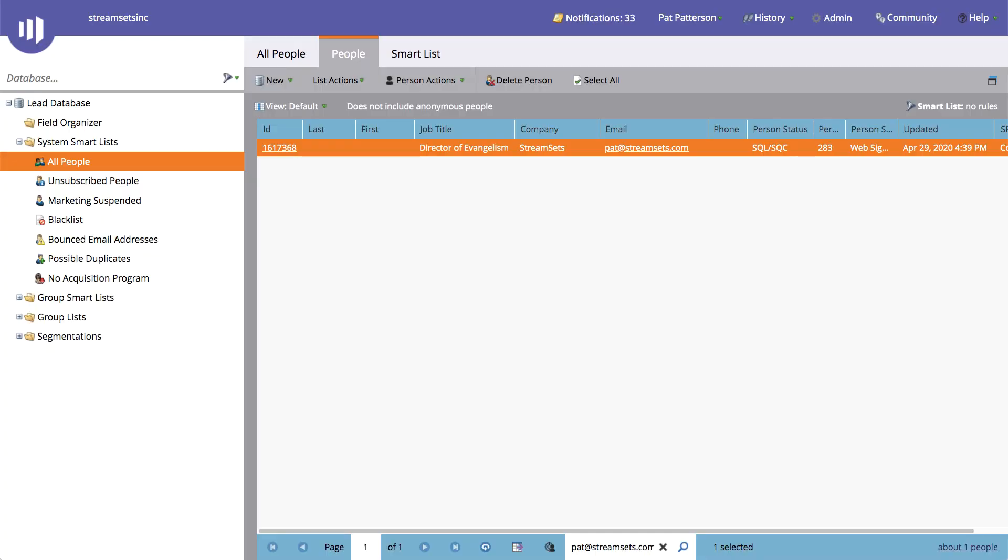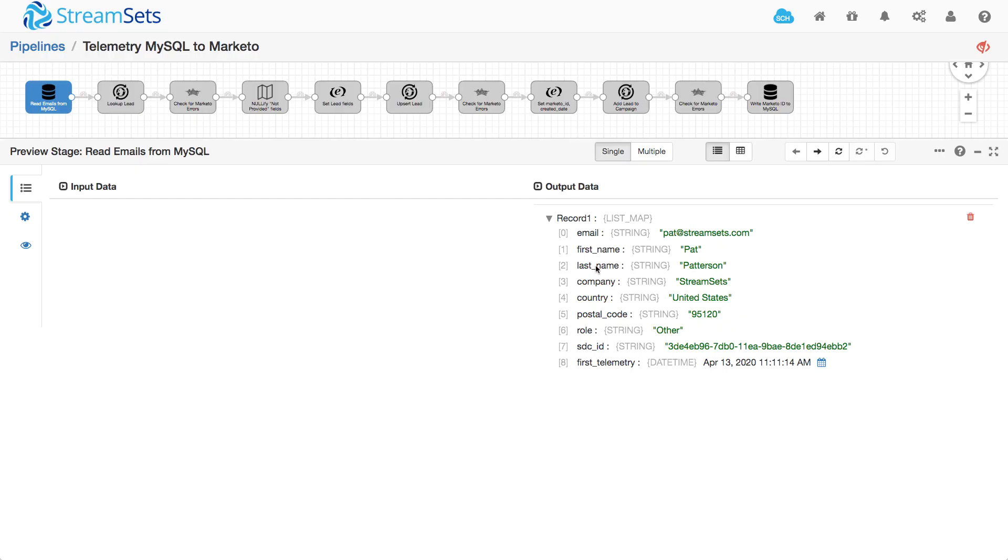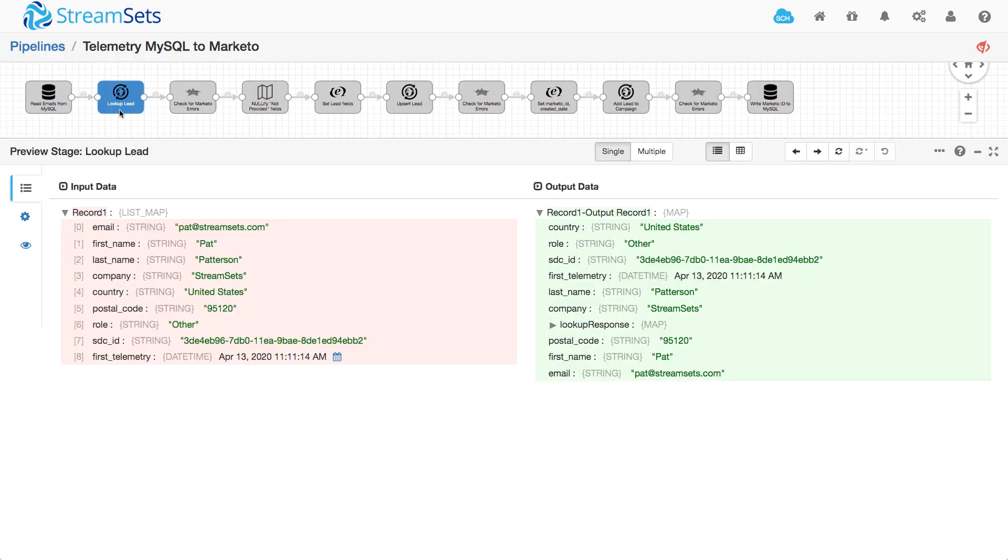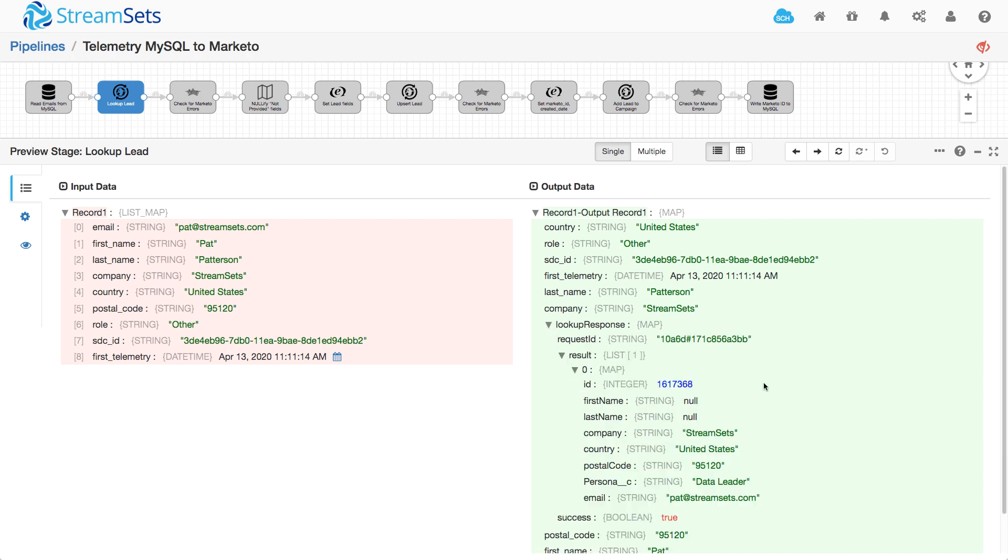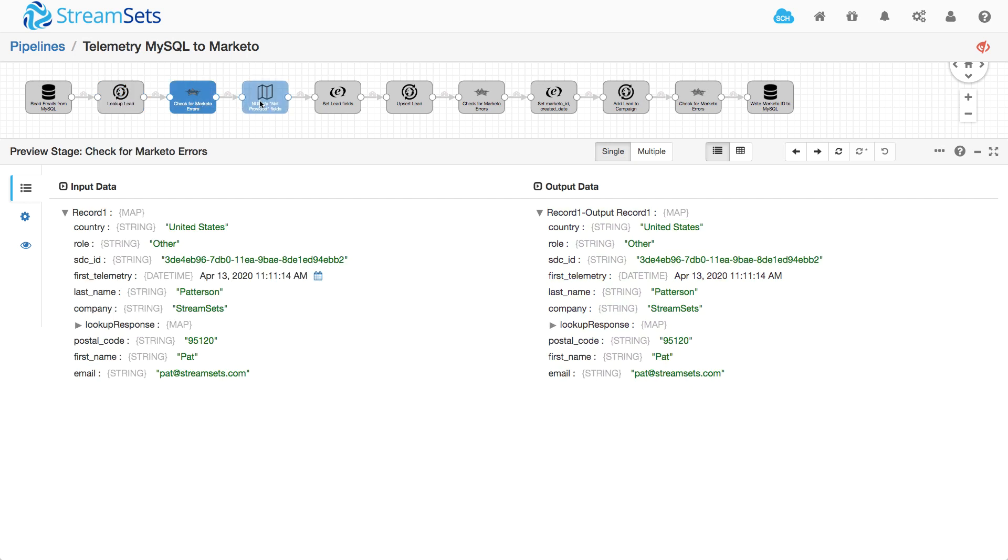So they weren't in Marketo, but I've got them now. So I look up the lead. And you'll notice here that lookup response has my Marketo lead ID and that first name and last name are null. So just pass through the error handling. I set any 'not provided' fields to null, but they're all set.